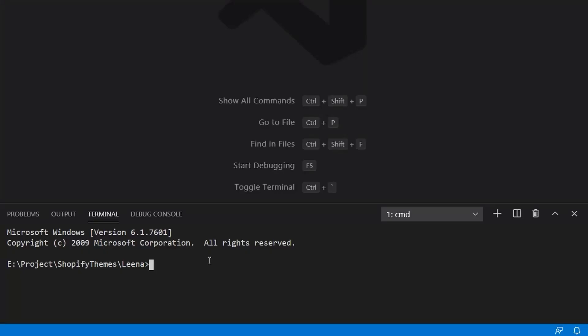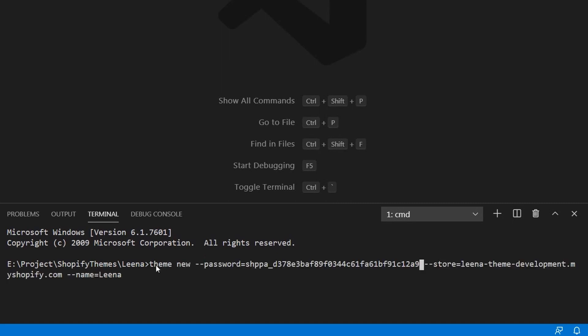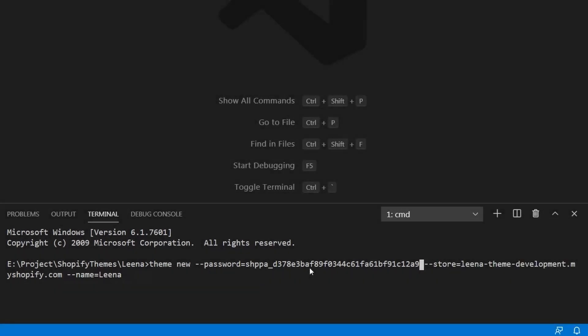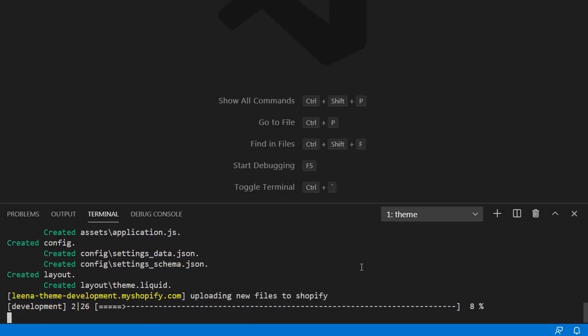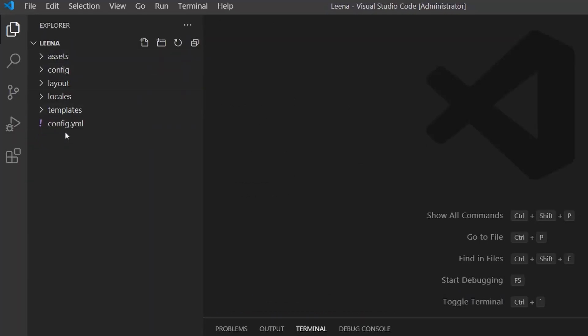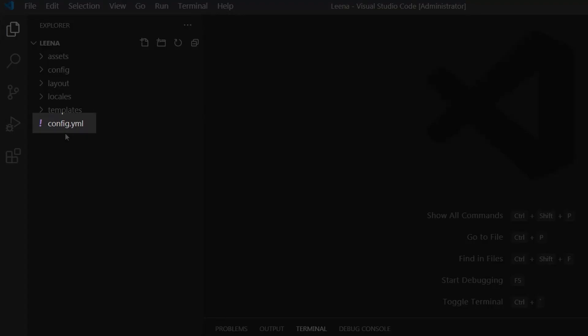Now, how can you create Shopify themes with ThemeKit versus Shopify CLI? Starting with ThemeKit: to create a new Shopify theme, you use the command 'theme new' followed by the flags password, store, and name. Running this command causes ThemeKit to generate a basic theme template, upload it to your Shopify store, and create a configuration file for the new theme.